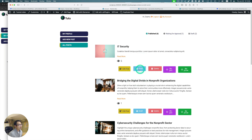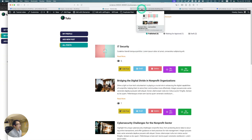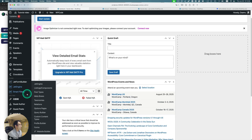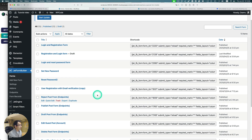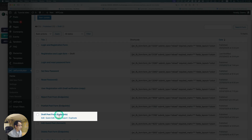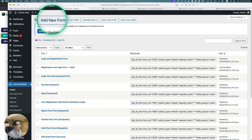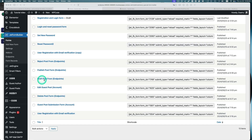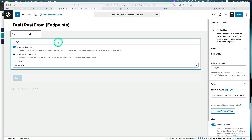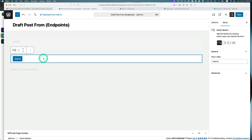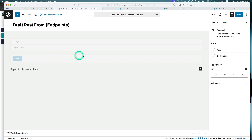Let me show you how to set up the draft button using Formless Action Endpoints. Go to JetForm Builder — I've already created a 'draft post form endpoints' form. If you haven't done it, add new and create a new one. Let's hit edit. As you can see, there's almost nothing there — just a hidden field. There's also an action button here, but it doesn't really mean anything; it just has to be there.